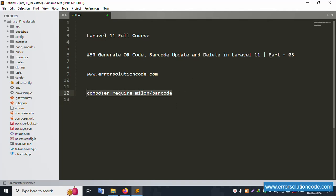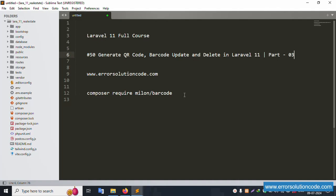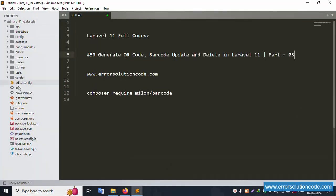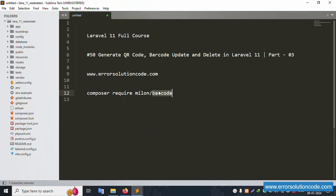First of all, my XAMPP server is already started with Apache and MySQL. This command is from the previous video — the installation is in part two. My project is inside the XAMPP htdocs folder and is already open in Sublime Text editor. The package is already installed — please check part two for the latest version.